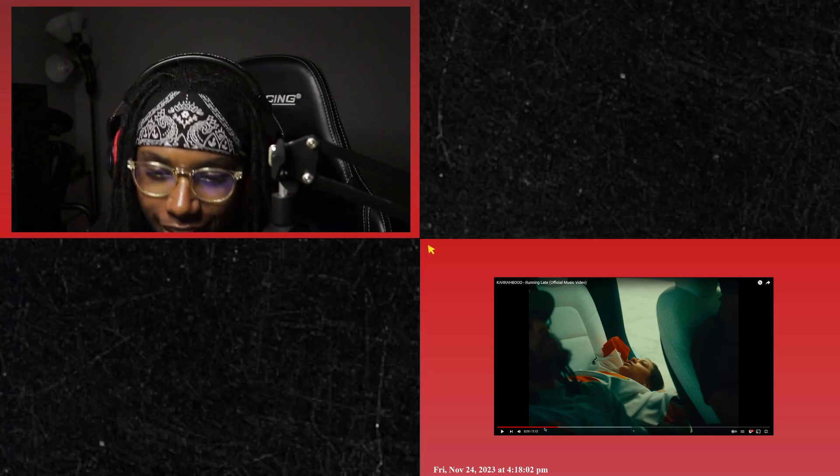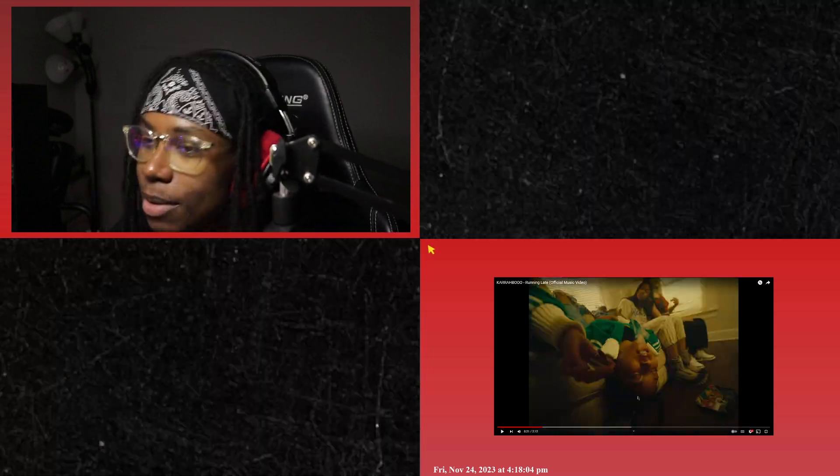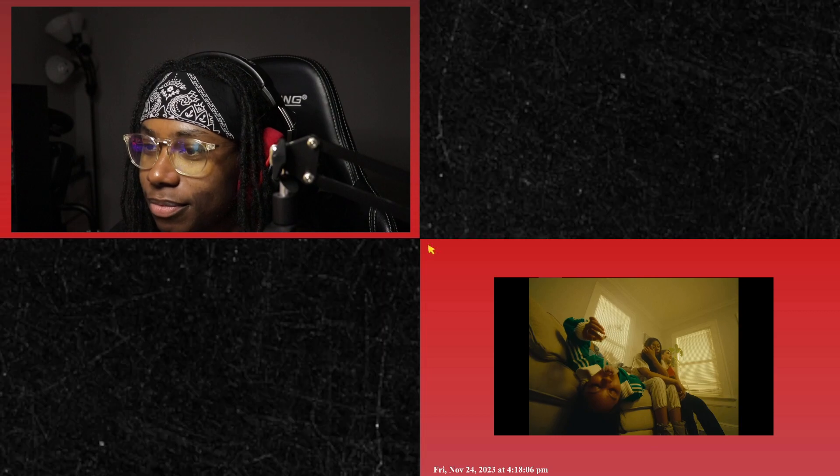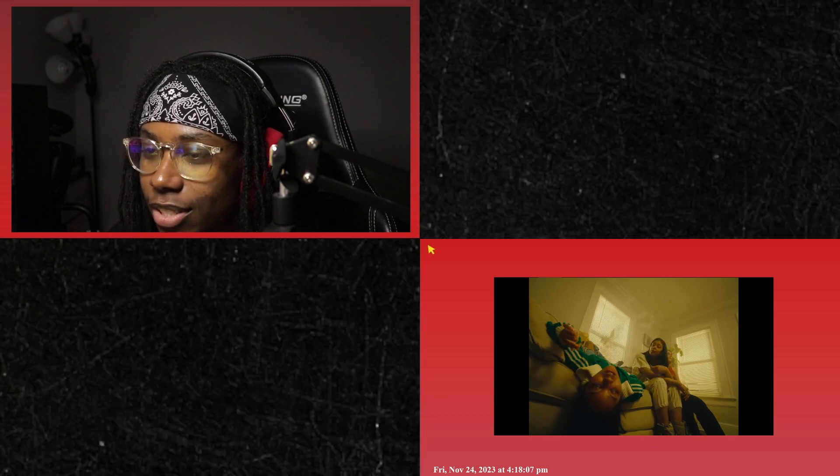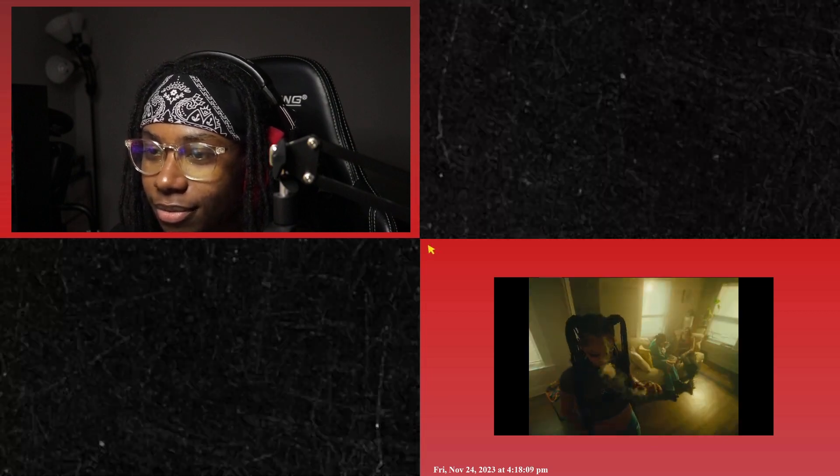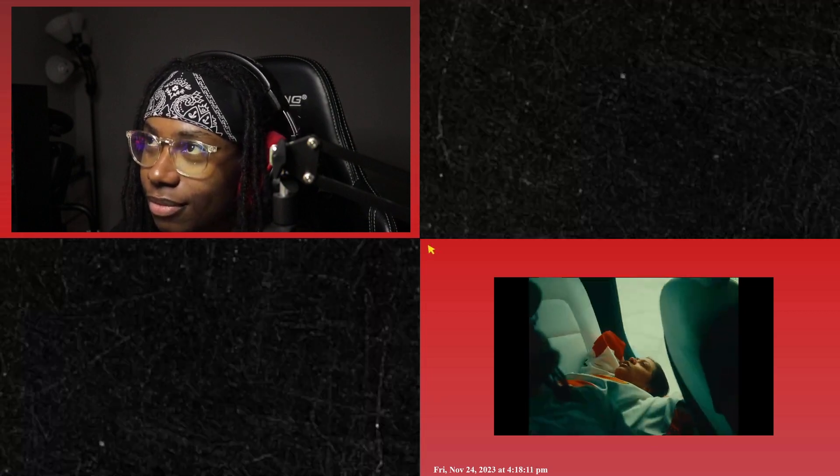Yo AMD, can we just take a moment to appreciate these visuals bro? Can we take a - bro these shots are crazy.